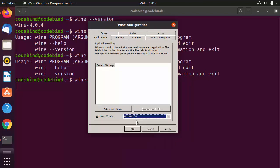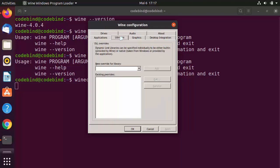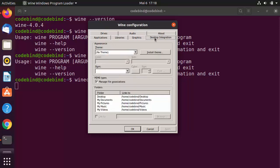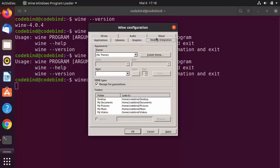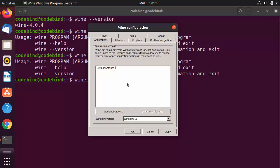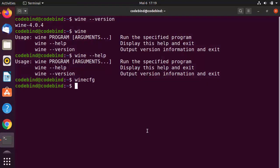In the configuration window, you can choose different Windows operating system versions. I'll select Windows 10 and click Apply. You also have options for Libraries, Graphics — where you can configure settings like automatically capturing the mouse in fullscreen — as well as Desktop Integration and an About section.